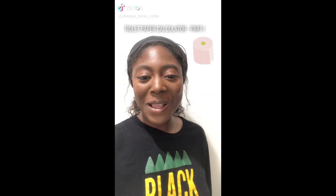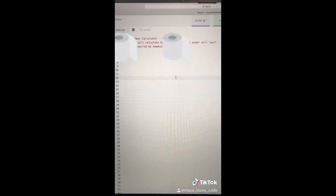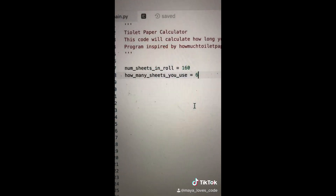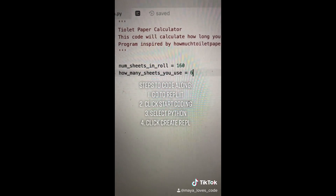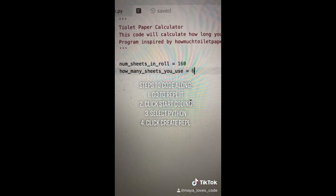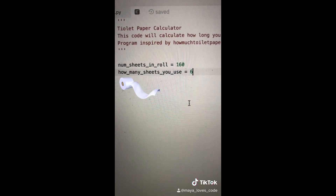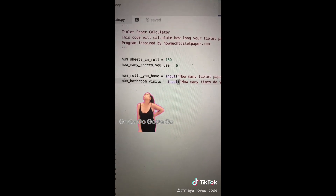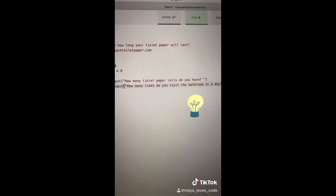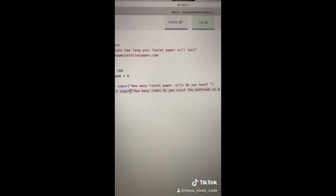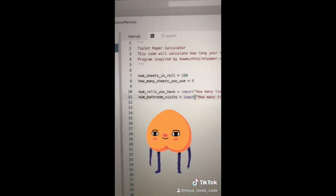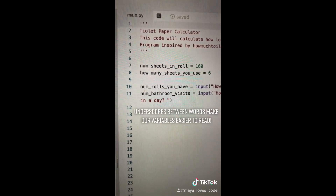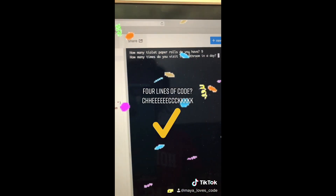Video number nine. This code will calculate how long your toilet paper will last. Let's create two variables: the number of sheets in a toilet paper roll equals 160, and how many sheets you typically use per bathroom visit equals 6. We'll use the input function to ask the user how many rolls they currently have and how many times they visit the bathroom in a day, saving those answers in variables for later calculations.